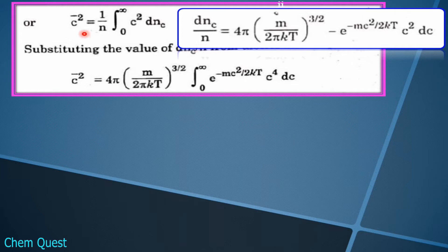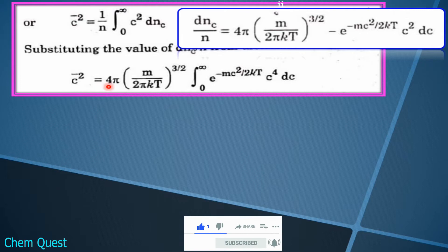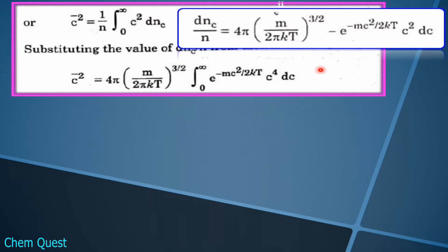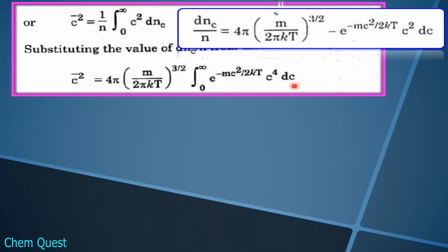When we perform this substitution step, mean square velocity becomes: 4π × (m / 2πkT)^(3/2), with the integration from zero to infinity. The constant factor is taken outside the integration sign, leaving two factors inside: c² and the Maxwell exponential term e^(−mc²/2kT). These two c² terms — one from the formula and one from the exponential argument — combine to give c⁴ dc.